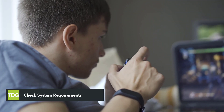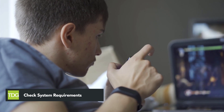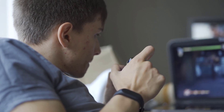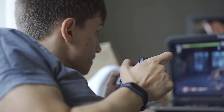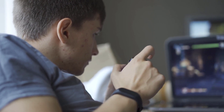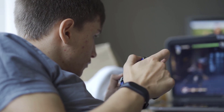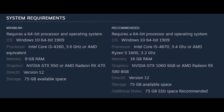First solution: check system requirements. The first step when you experience FPS drops is to check if your computer can handle the game. Your computer should meet the system requirements to avoid any FPS drops. At the very least, your computer should meet the minimum system requirements to properly play and avoid frame drop issues.